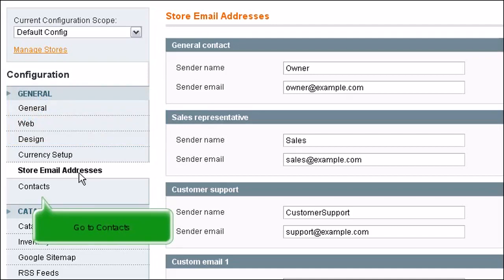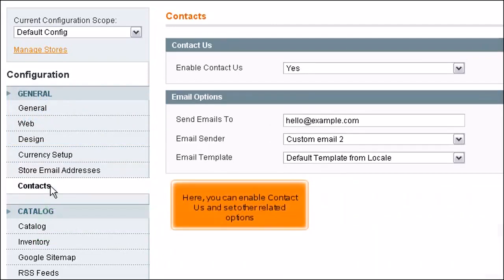Go to Contacts. Here, you can enable Contact Us and set other related options.